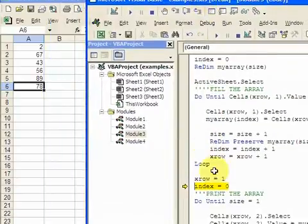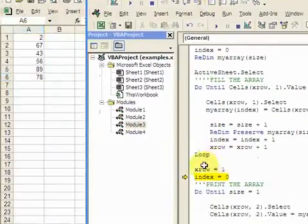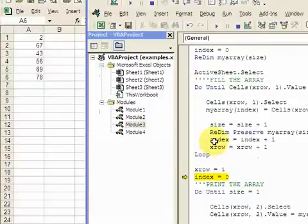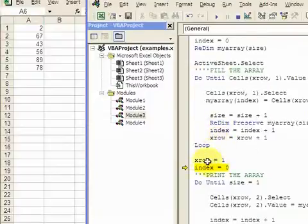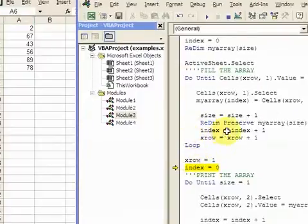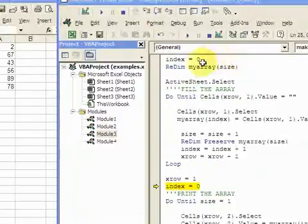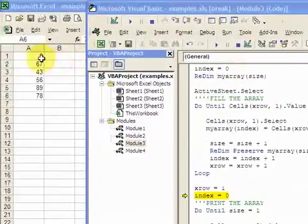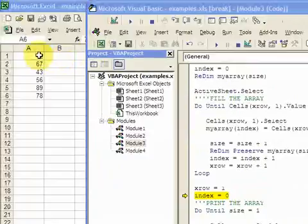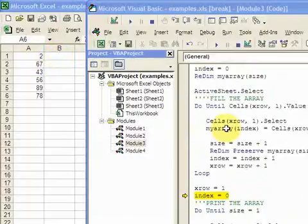So I fill the array. Now what I want to do in column B is print the array. So I make X row one and index zero. And index is zero because I want to print the array from number two. So number two is in index zero. So I'm going to print two right here in cell B1.